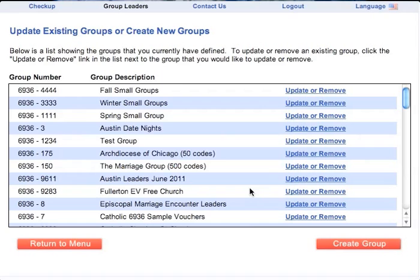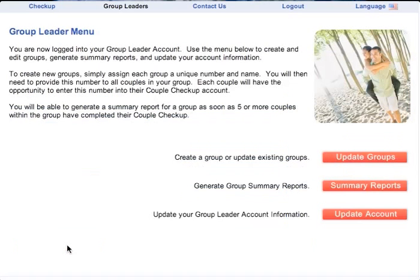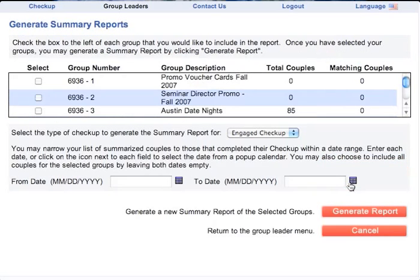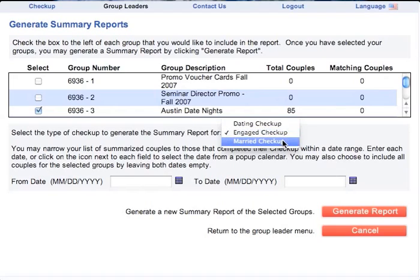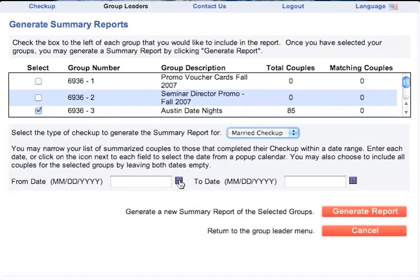You can also update or remove a group should you need to. To generate a group summary, click the Summary Reports button. Check the box to the left of each group that you would like to include. Next, select the Relationship Stage for this summary: Dating, Engaged, or Married.